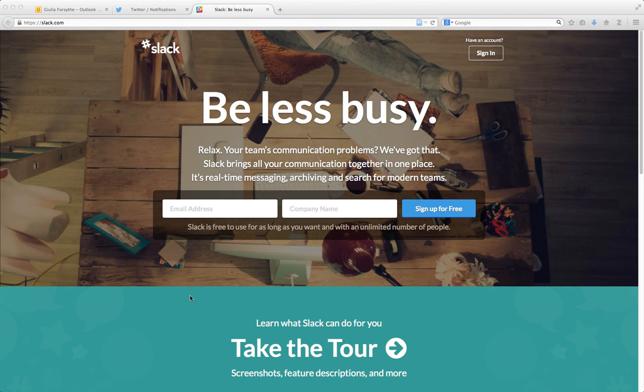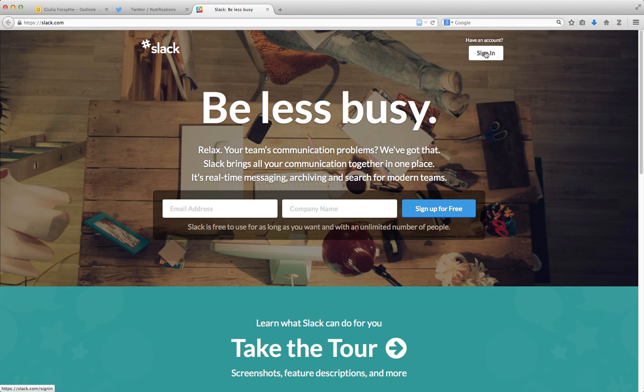Hi there, today I want to show you a tool that we've been using in our department, or at least half our department's been using it. We're going to try and convince the other half to use it, so I'm going to take you on a little tour of this tool called Slack.